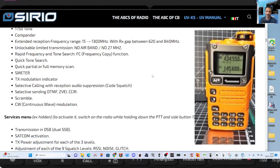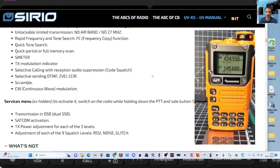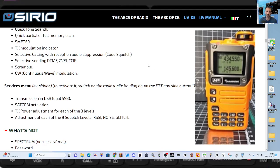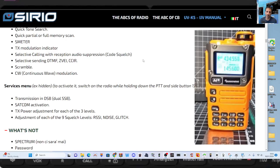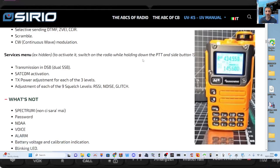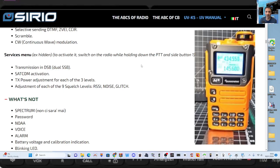Memory scan, S meter, TX modulation, selective calling with the reception audio suppression, selective DTMF. I know that works well. The CW is, I'm gonna, that'll probably one of the first videos I make is the CW. I just want to see that working. Scramble services menu, so that's your hidden menu. Transmission in DSB, dual SSB, that's probably going to work better on LSB, isn't it.